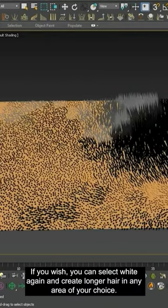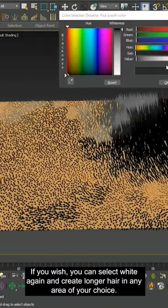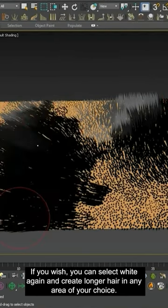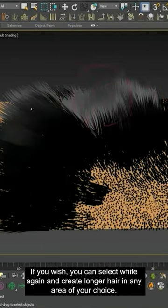If you wish, you can select white again and create longer hair in any area of your choice.